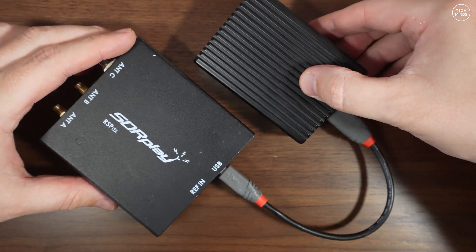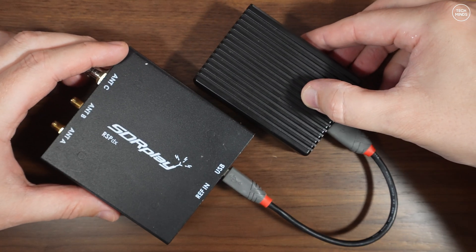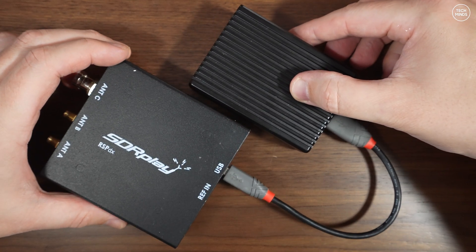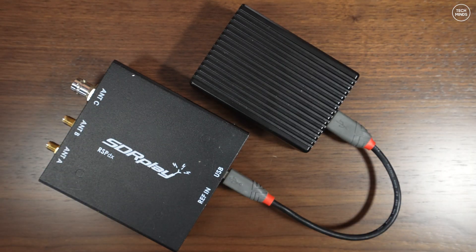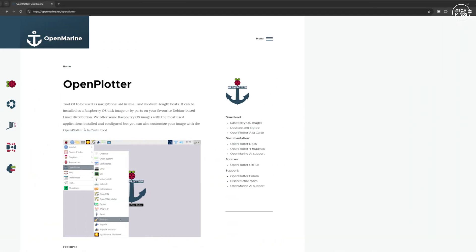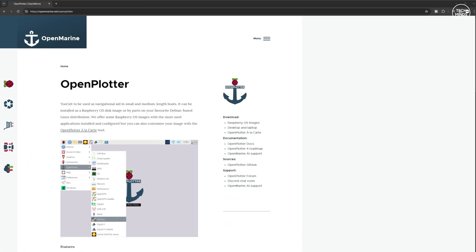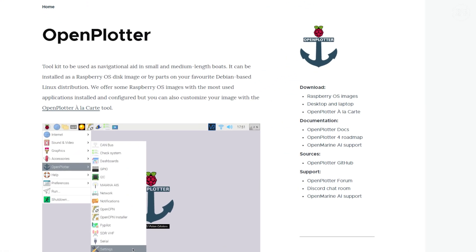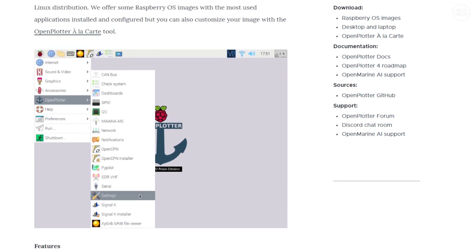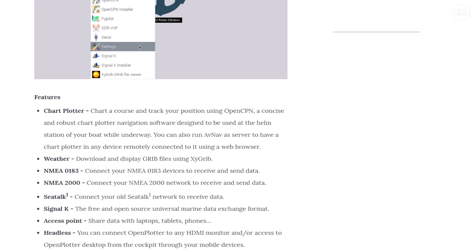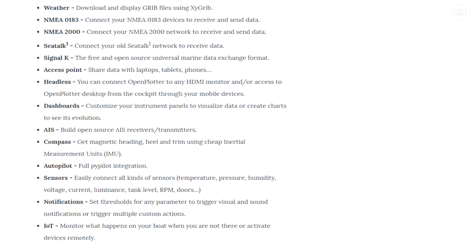Anyone anywhere can use this software application on a Pi with an SDR Play receiver, but what this is intended to be run with is a special Pi operating system called Open Plotter. Open Plotter is a DIY toolkit to be used as a navigational aid in small and medium length boats and it can be installed all on a Raspberry Pi.